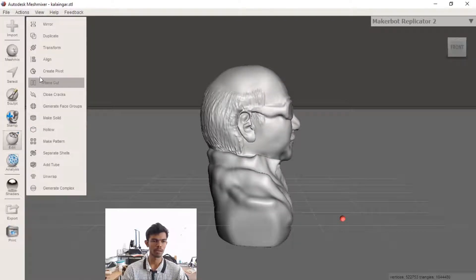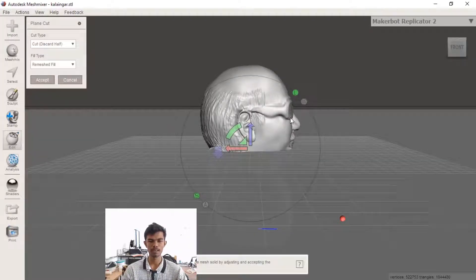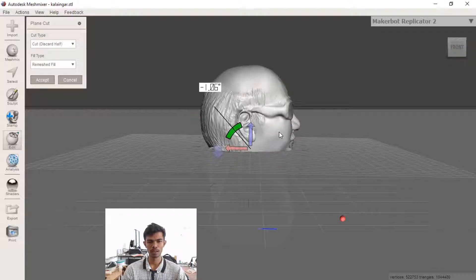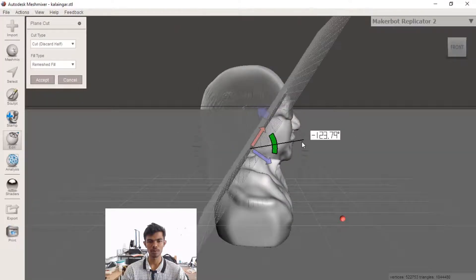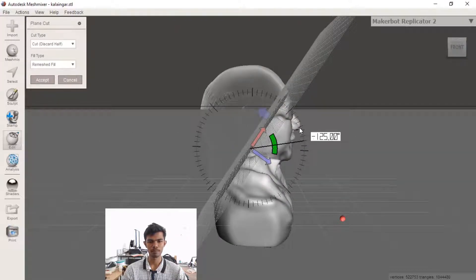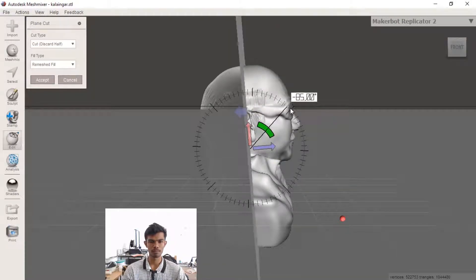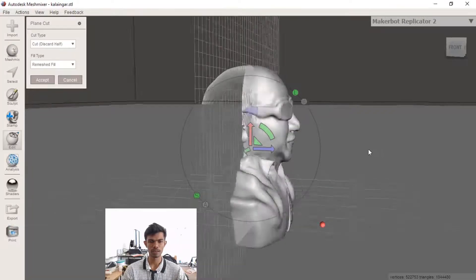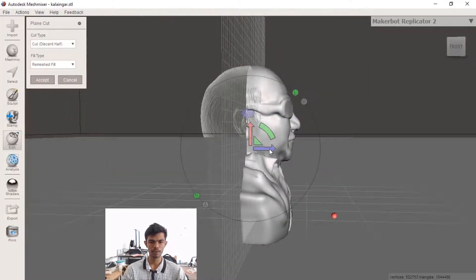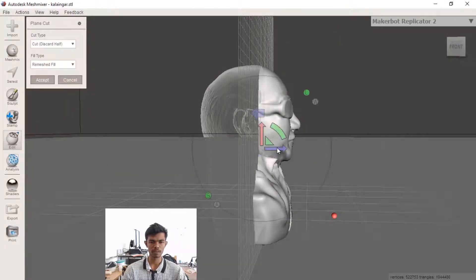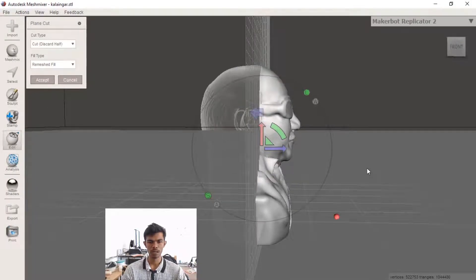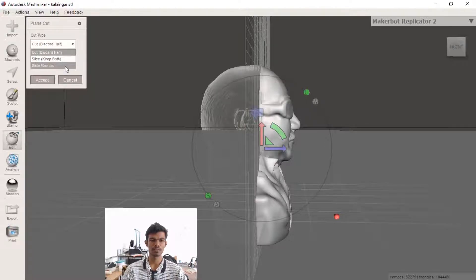Now I am going to take a plane cut. I am going to get a face and fix this. I am going to cut it. There are three options: slice and keep both slice groups, and cut and discard half.